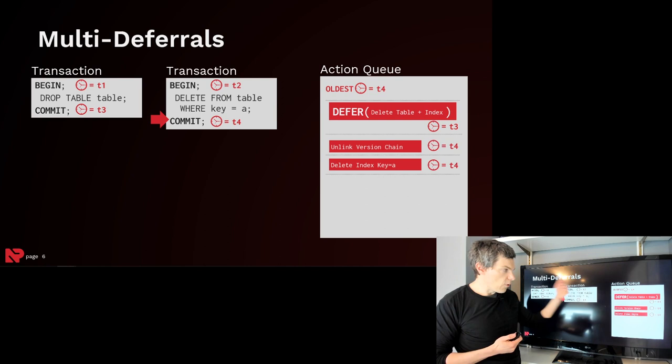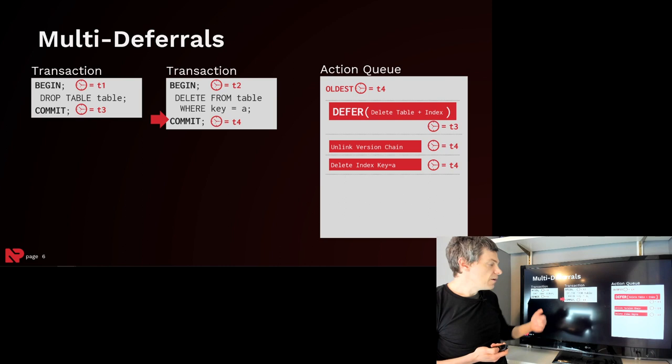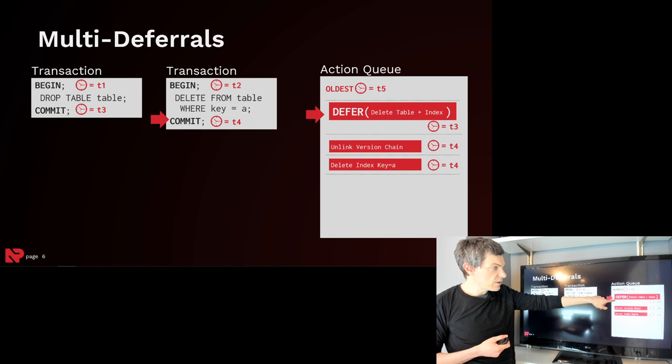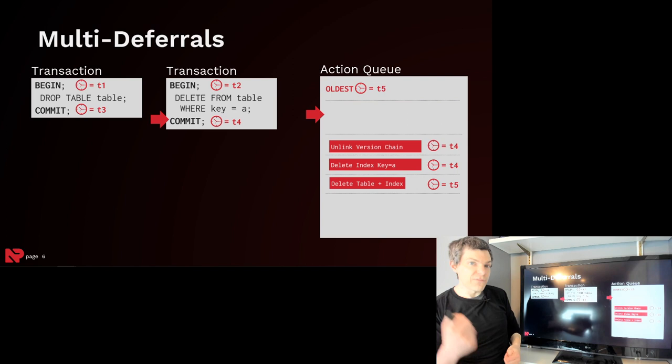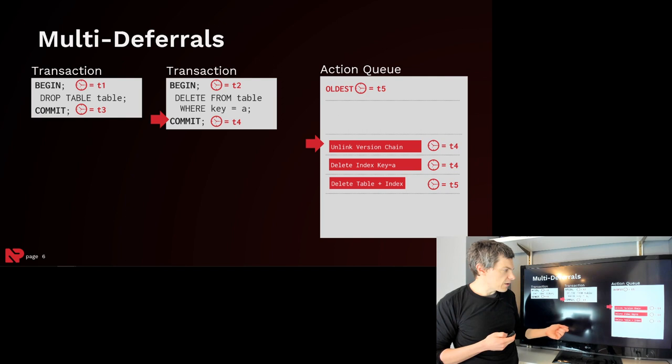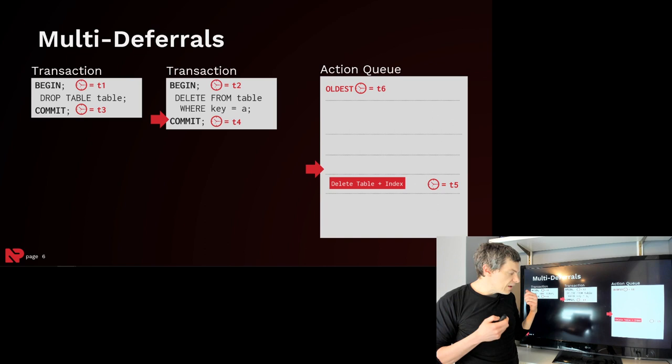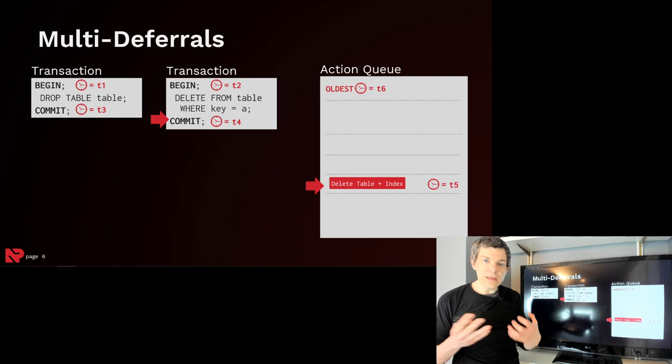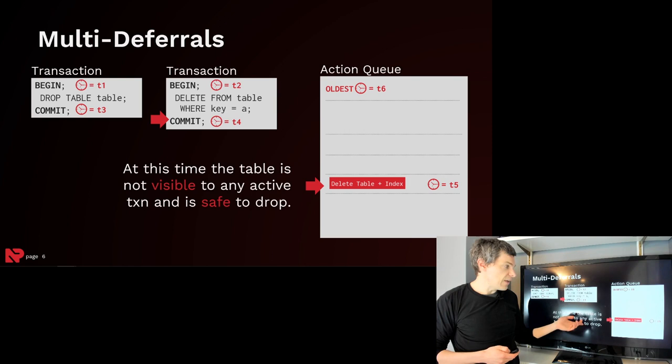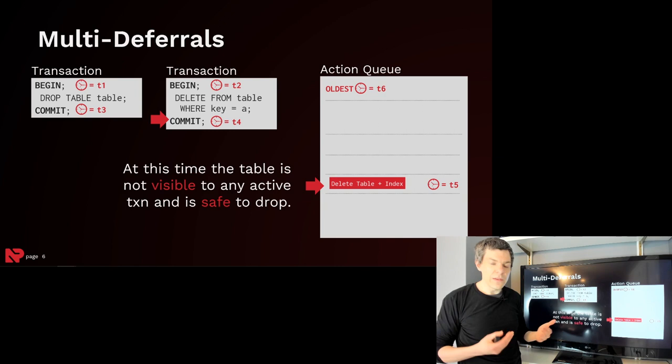And then now at this point here, because our deferral timestamp is waiting for timestamp T3, and now the oldest timestamp is T5, assuming another transaction has come along, it's now safe for us to process this action. But all this action does is just take the inner action, defer it again by putting it back in the queue, and assigning it the timestamp of the oldest transaction that was outstanding. So then now we can continue processing our queue. We'll unlink the version chain, delete the index from the key. And then now at this point here, we know that there's no active transaction that could be modifying or making a change to the table we're trying to drop. Furthermore, we know there's no transaction that's trying to read that table because it's been logically deleted from the catalog. So therefore, it's deemed safe for us to go ahead and delete the physical data structures for this table and its corresponding indexes.